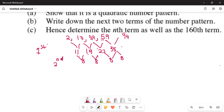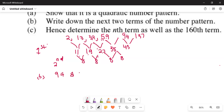Then our 35 plus 8 gives 43. Our 94 plus 43 equals 137. So the next two terms for part B are 113 and 237. Tracing course number C: determine the general term as well as the 160th term.